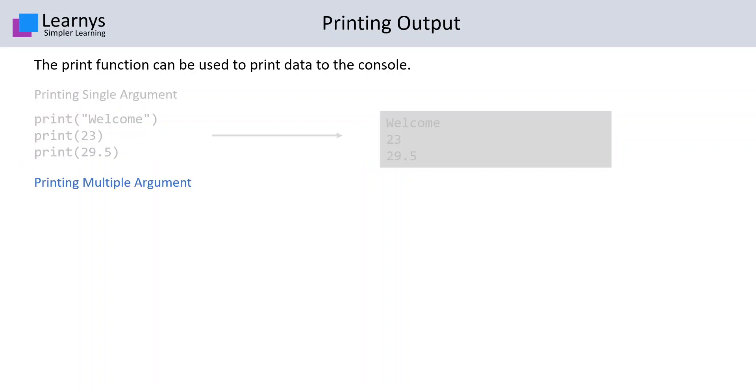Printing multiple arguments. Let's say we have three values: 2, 3, and a string 'try me', separated by commas in a single print function.